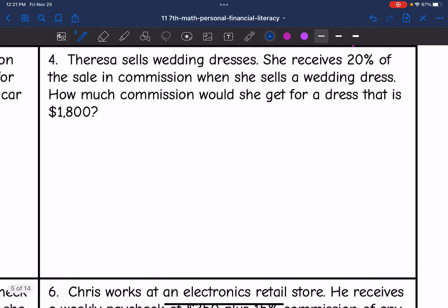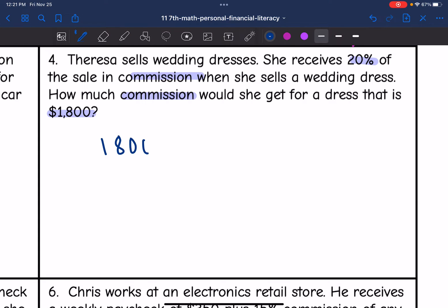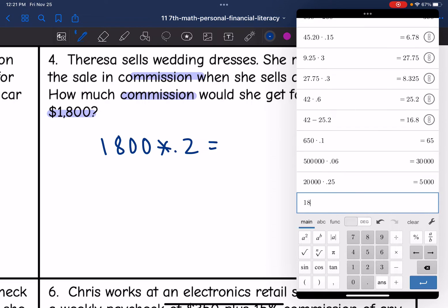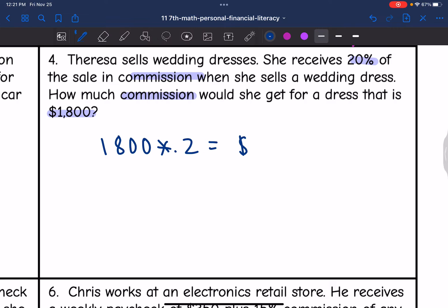Let's look at number four. Teresa sells wedding dresses. She receives 20% of the sale in commission when she sells a wedding dress. How much commission would she get for a dress that is $1,800? We just want to figure out the commission — the dress was $1,800 and she gets 20% commission of that. So we do $1,800 times 0.20, and we would get $360. Her commission for that sale would be $360.